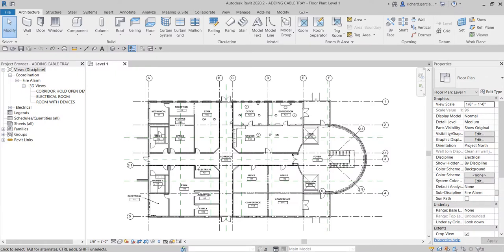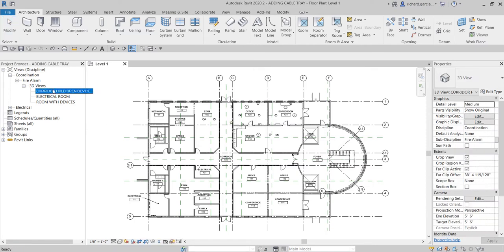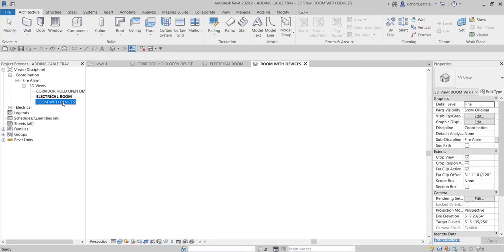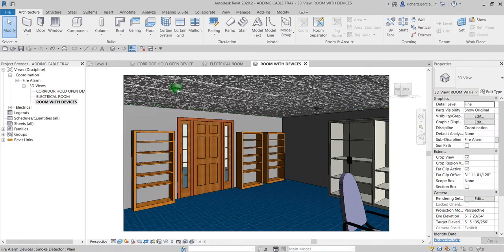What's up guys, Learning with Rich here. In this video we are going to talk about adding cable tray to our project. In our last video, or series of videos previously, we added some families like ceiling mounted devices, fire alarm control panels, hold open devices, and the firefighters control and indicating panel. We also created a 3D view for that, with the electrical room and some families or devices.